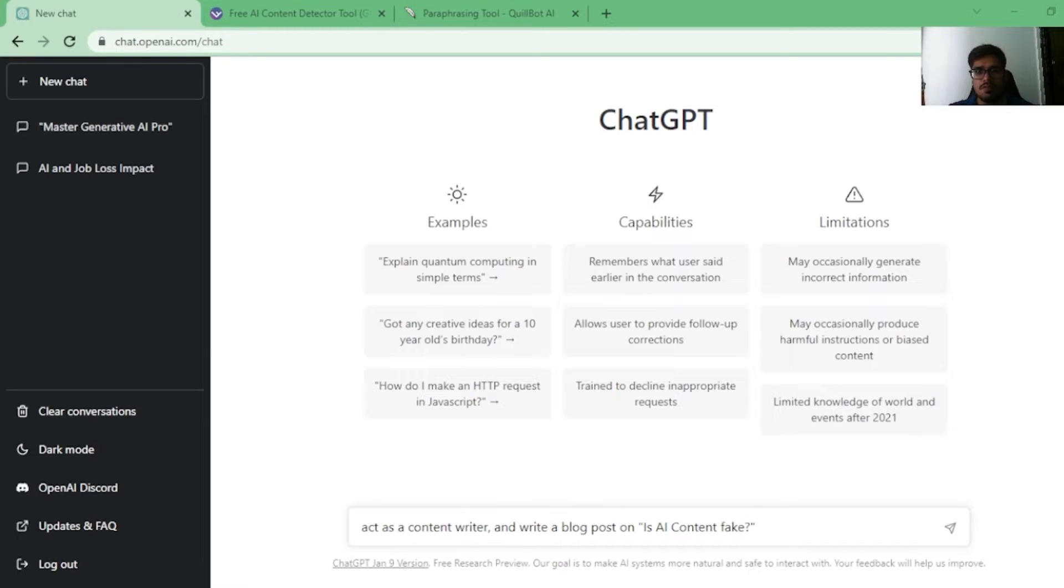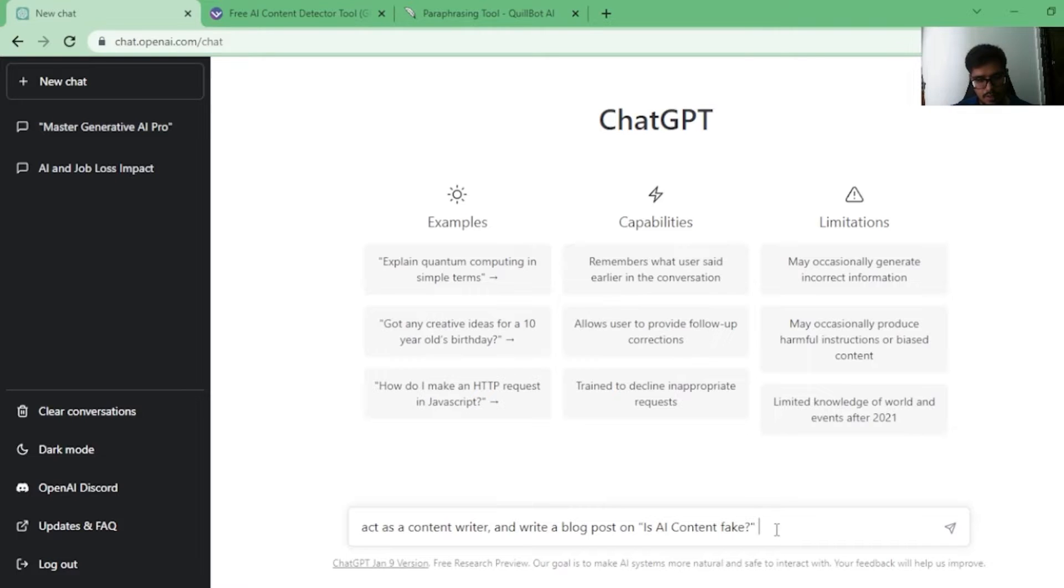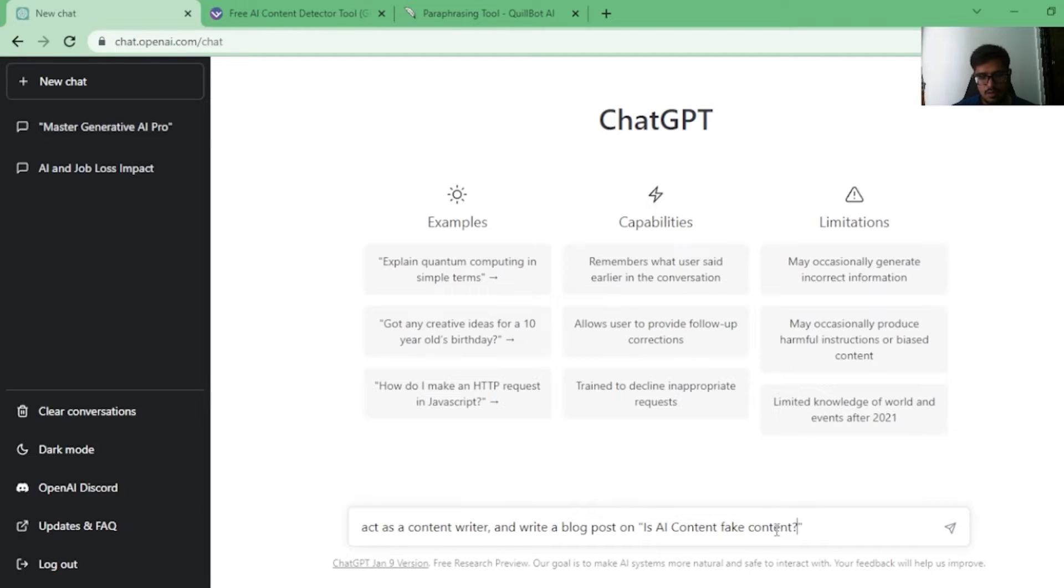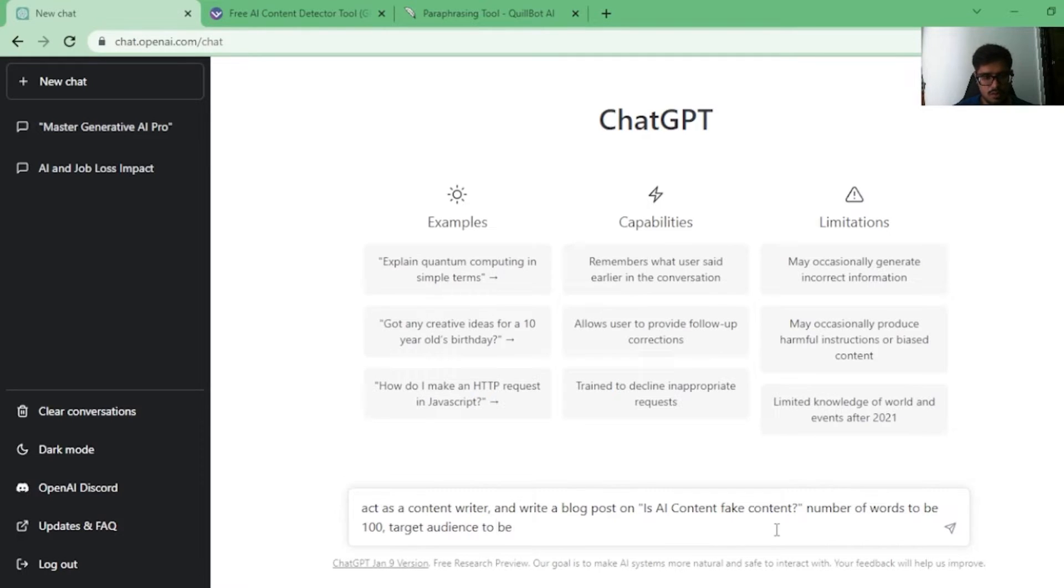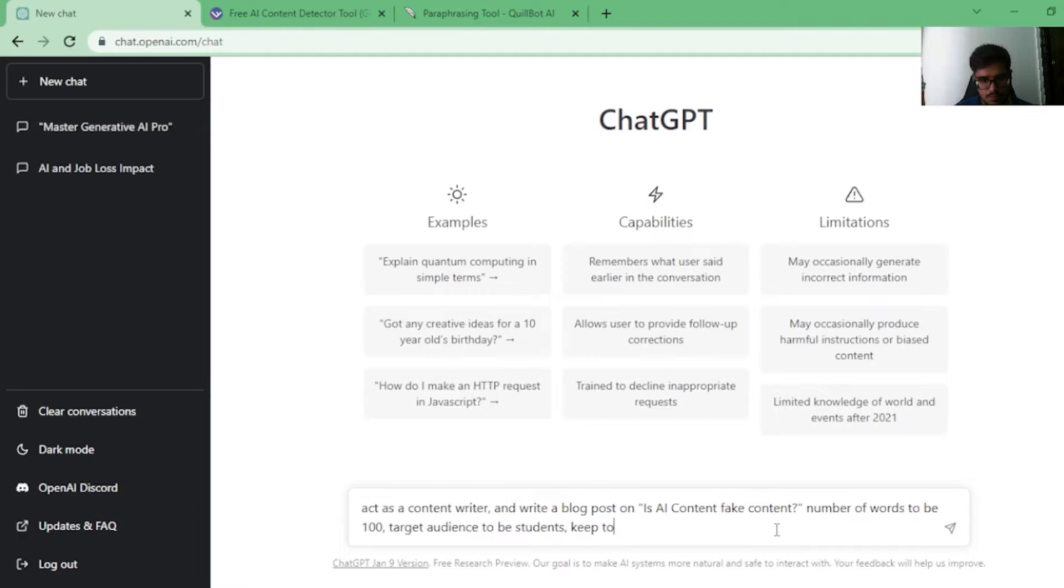Let's first do this. Let's tell ChatGPT to generate content for us, act as a content writer and write a blog post on AI content, fake content. Number of words to be 100, target audience to be students, keep tone as professional.